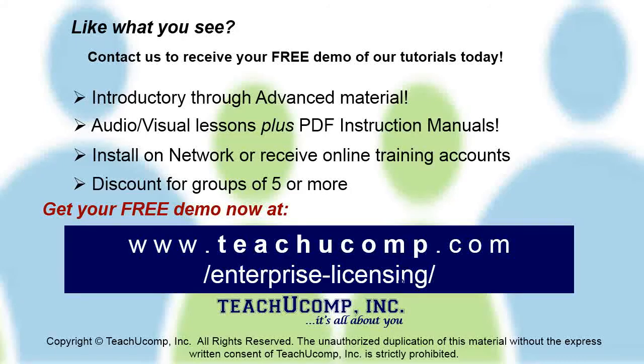Like what you see? Get a free demo of our training for groups of five or more at www.teachucomp.com/enterprise-licensing.